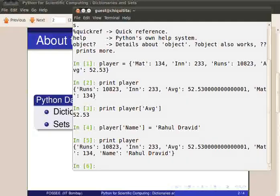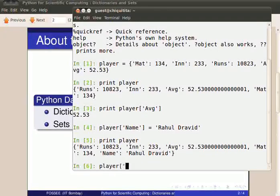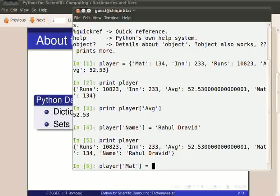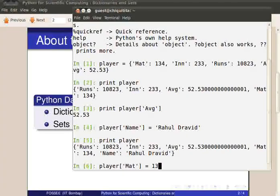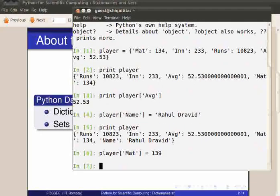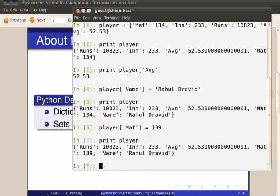That is, when we do player of mat equal to 139, it won't create a new entry. Rather, it will simply override the previous value with the new one. So, print player will have the updated value.